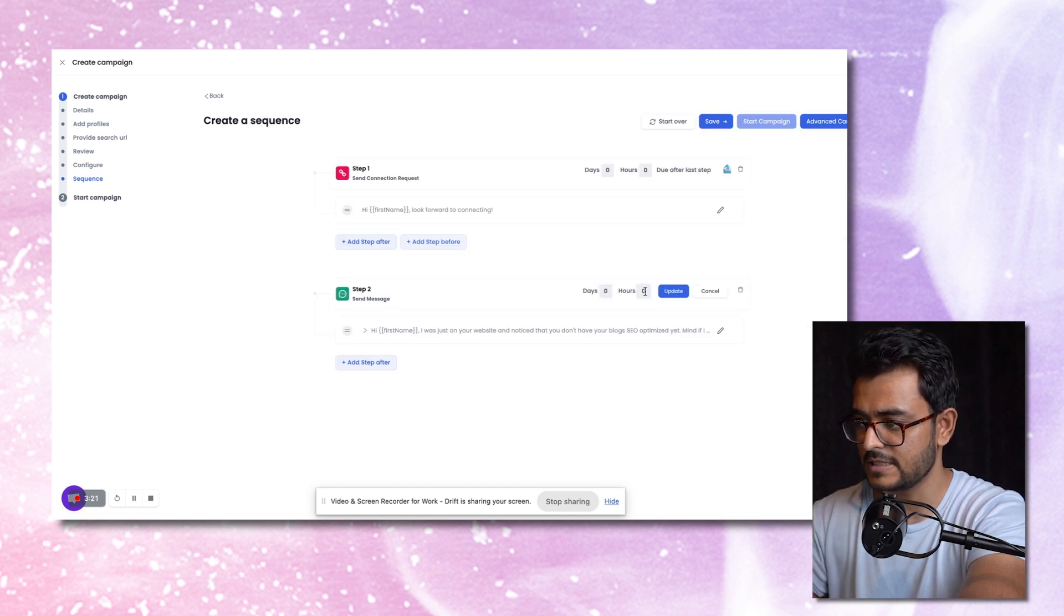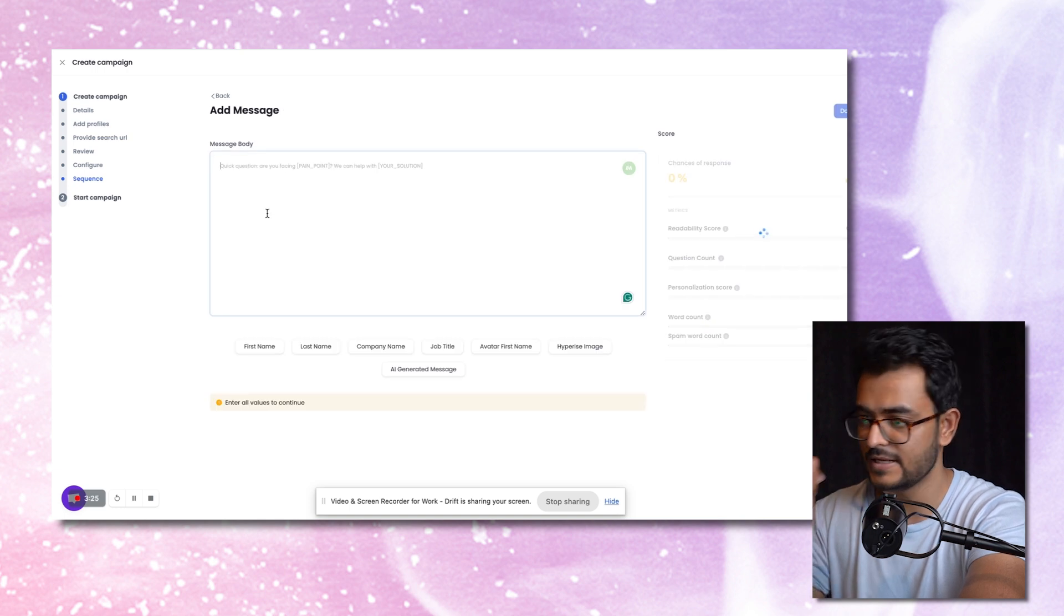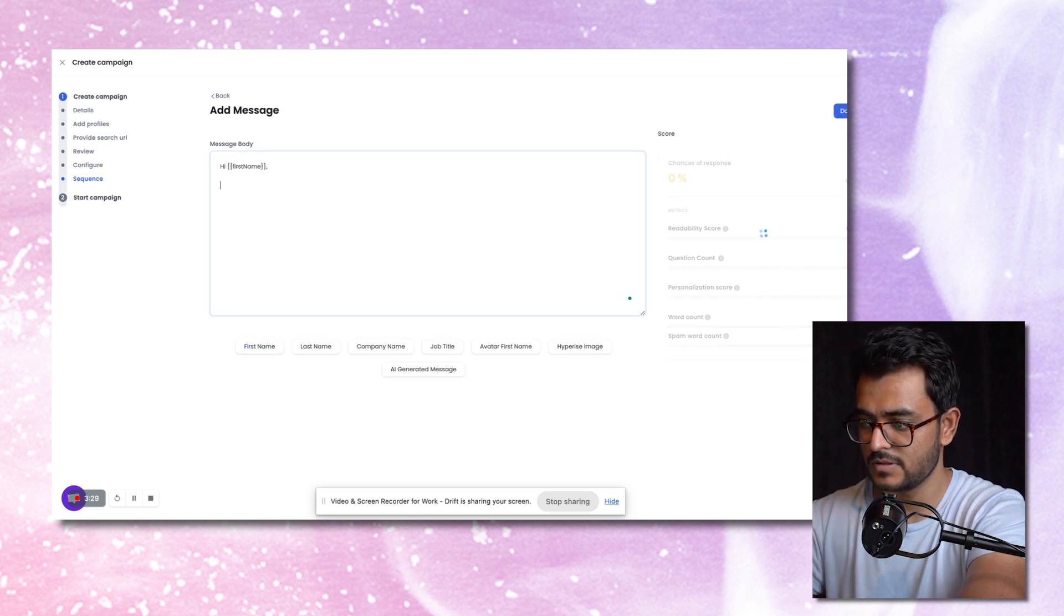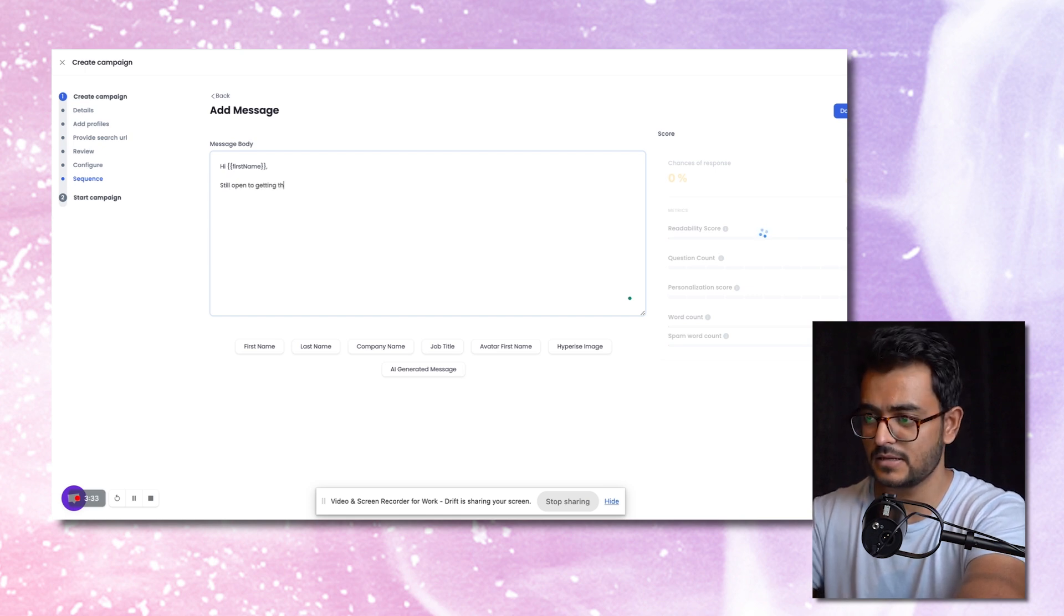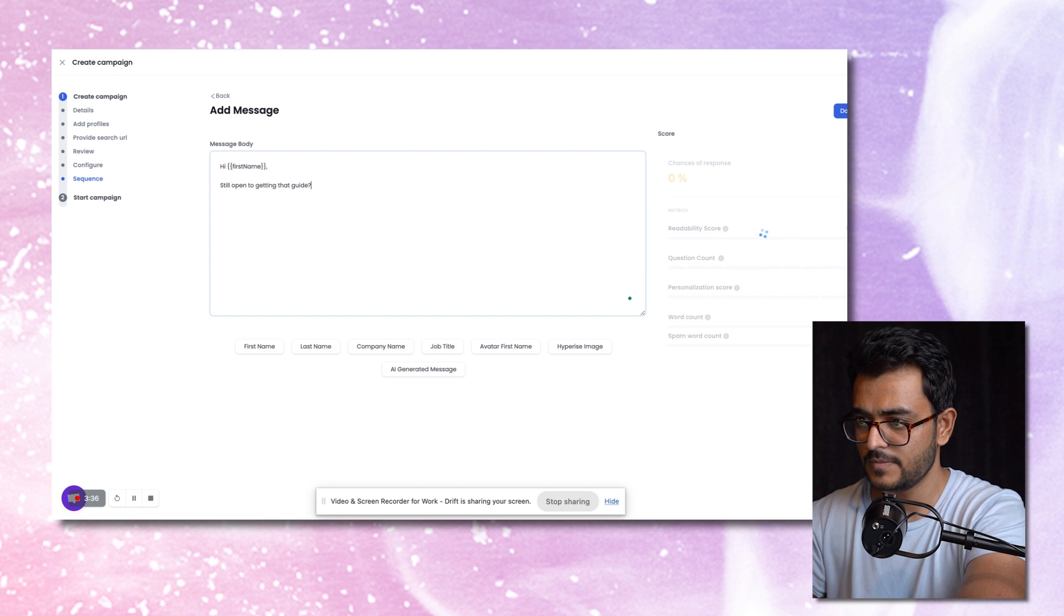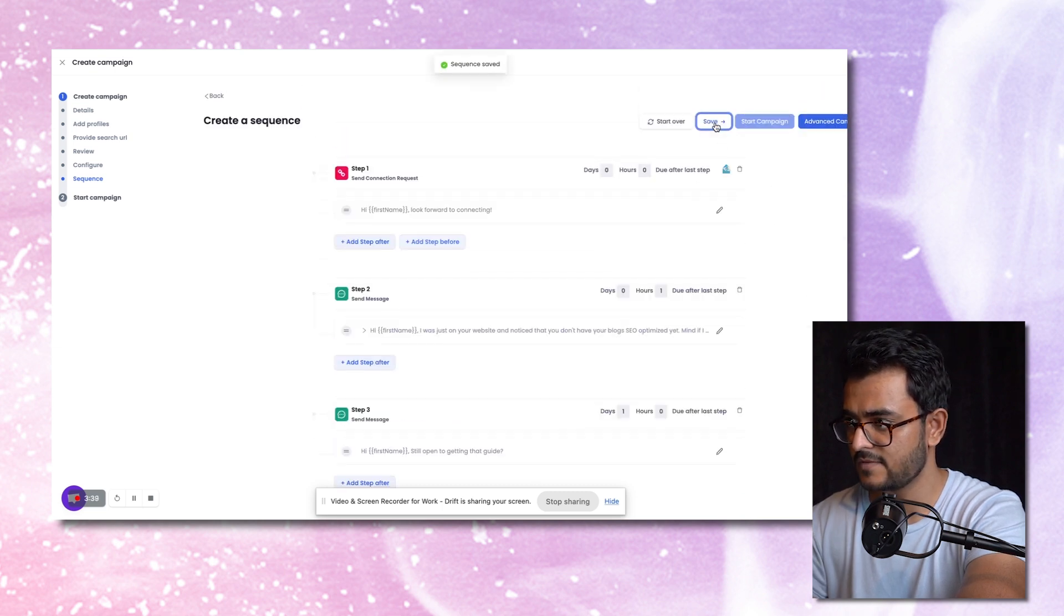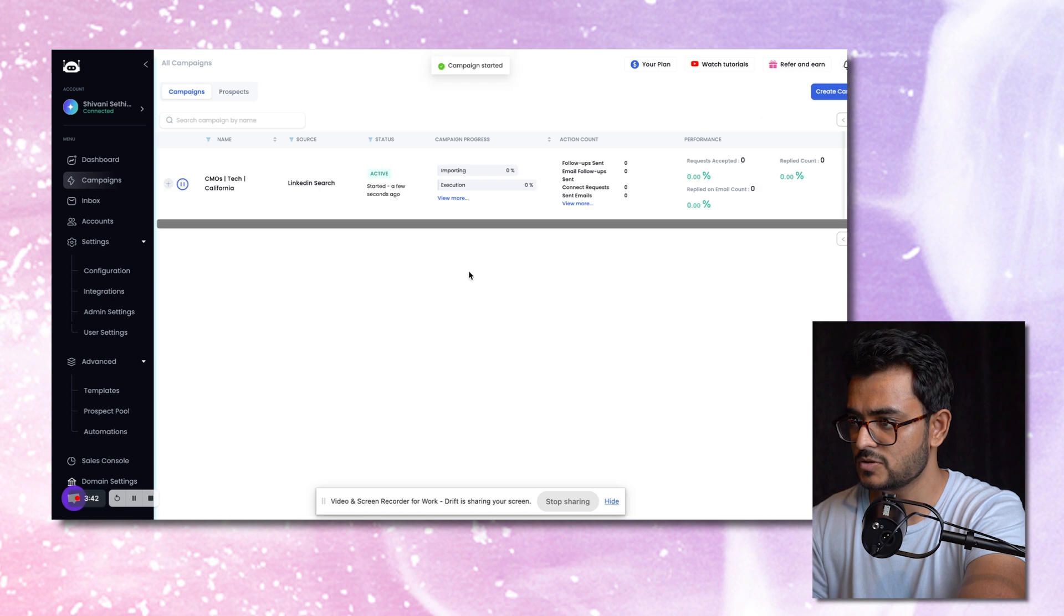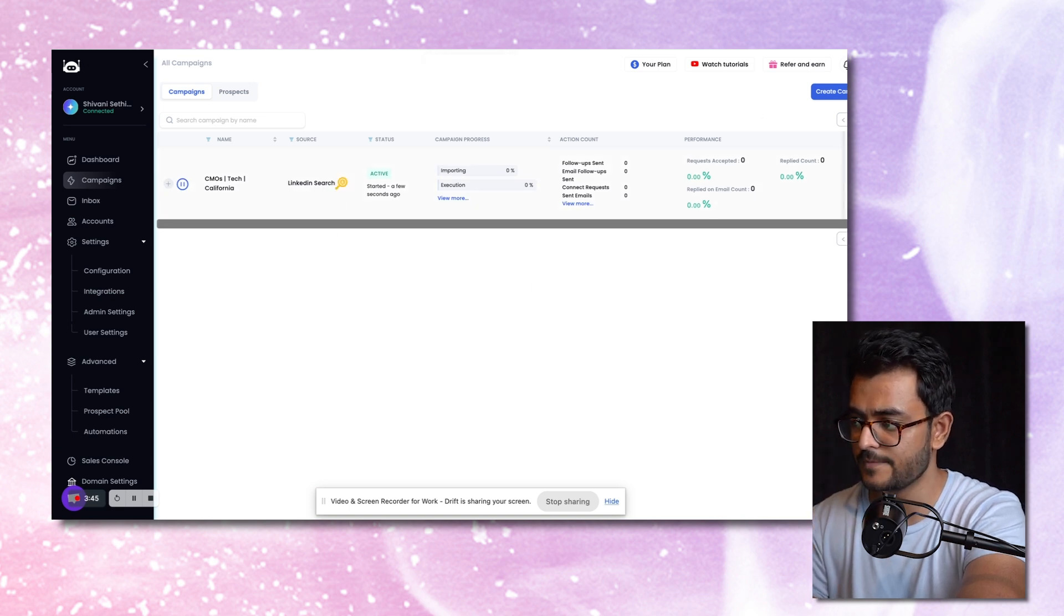Let's say you want to send it an hour after and then send a follow up if they don't reply. Hi, first name, still open to getting that guide, something like that. So you hit done, you hit save, and you hit start campaign. That's it. So once you do that, this campaign will be up and running.